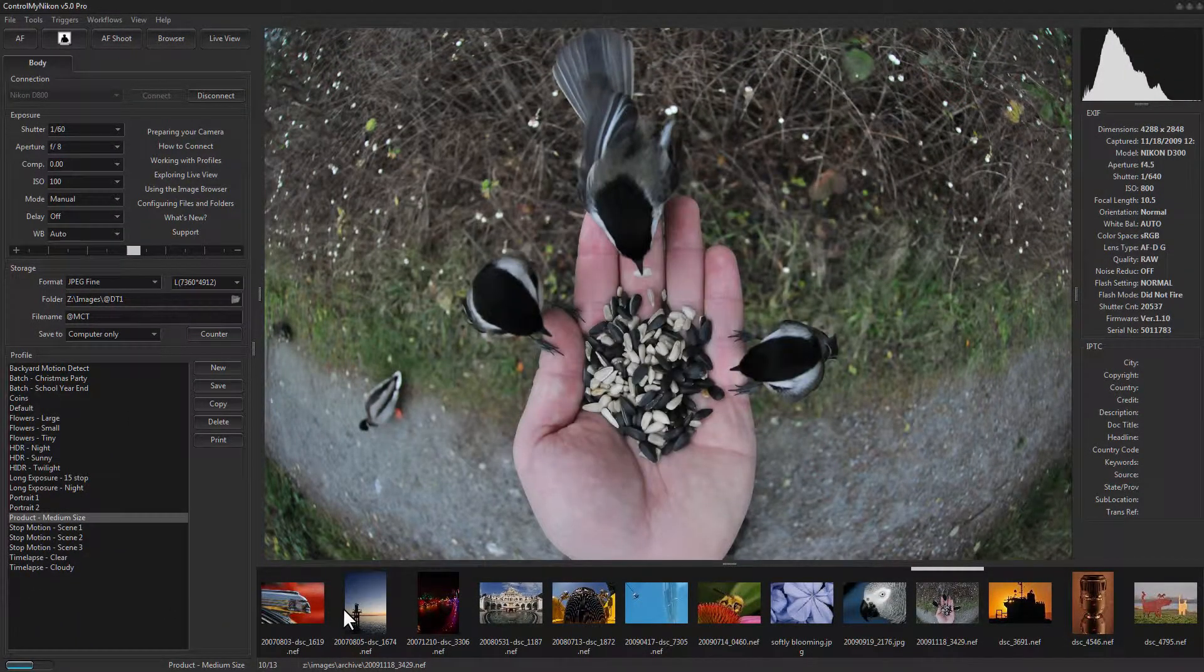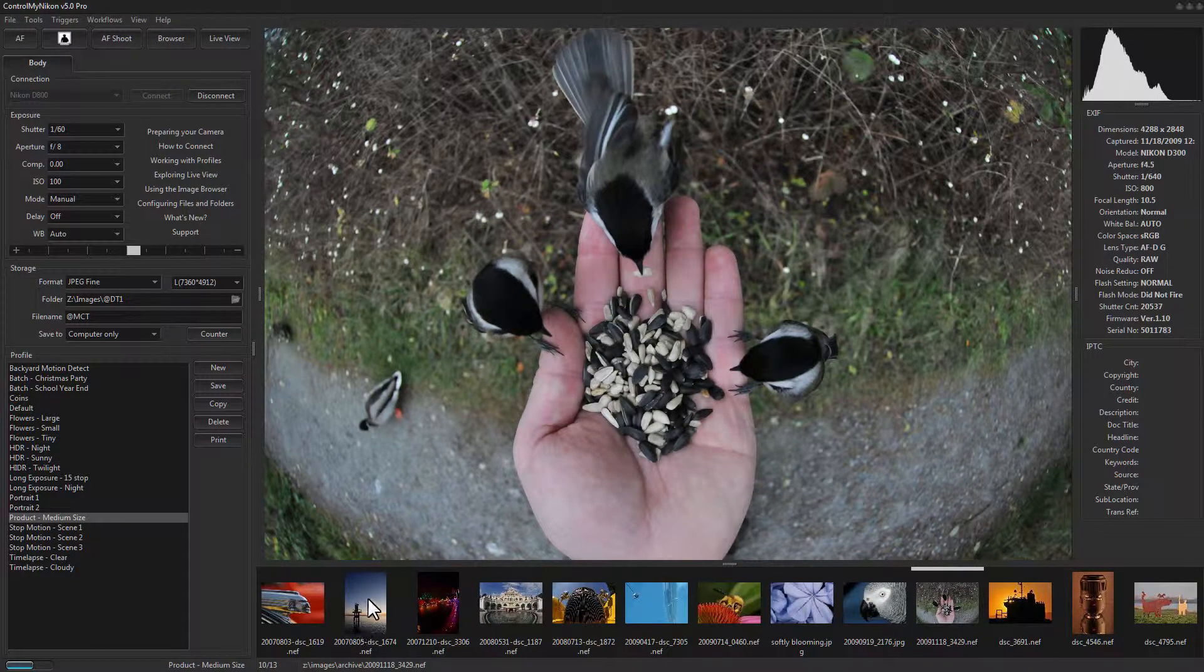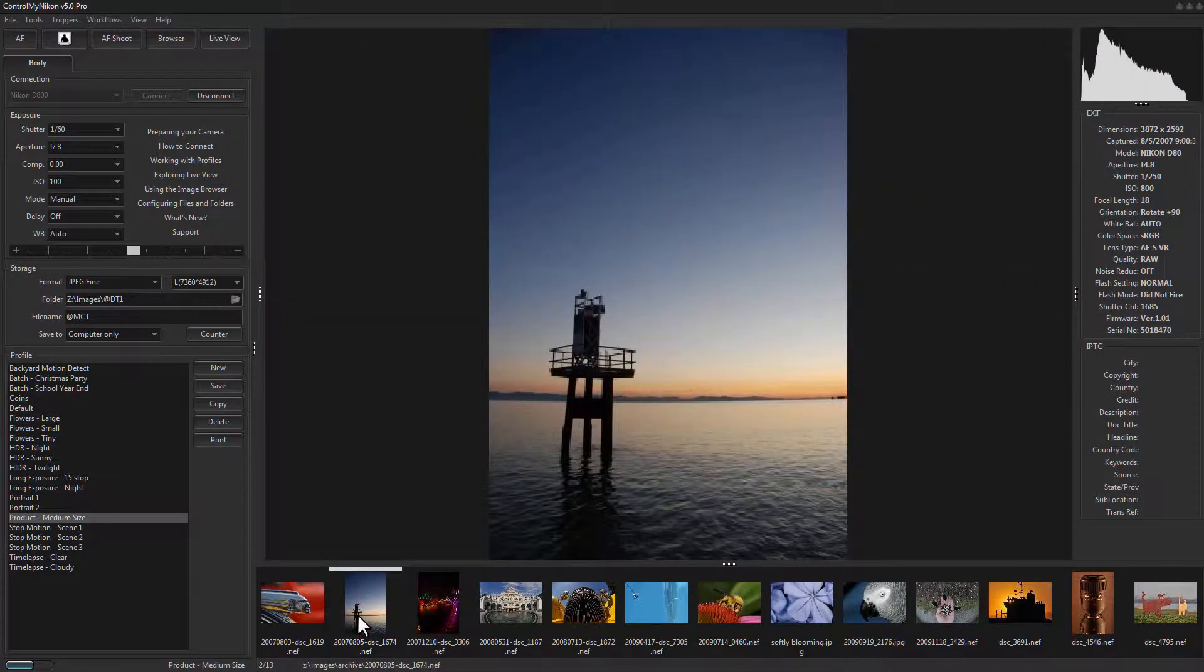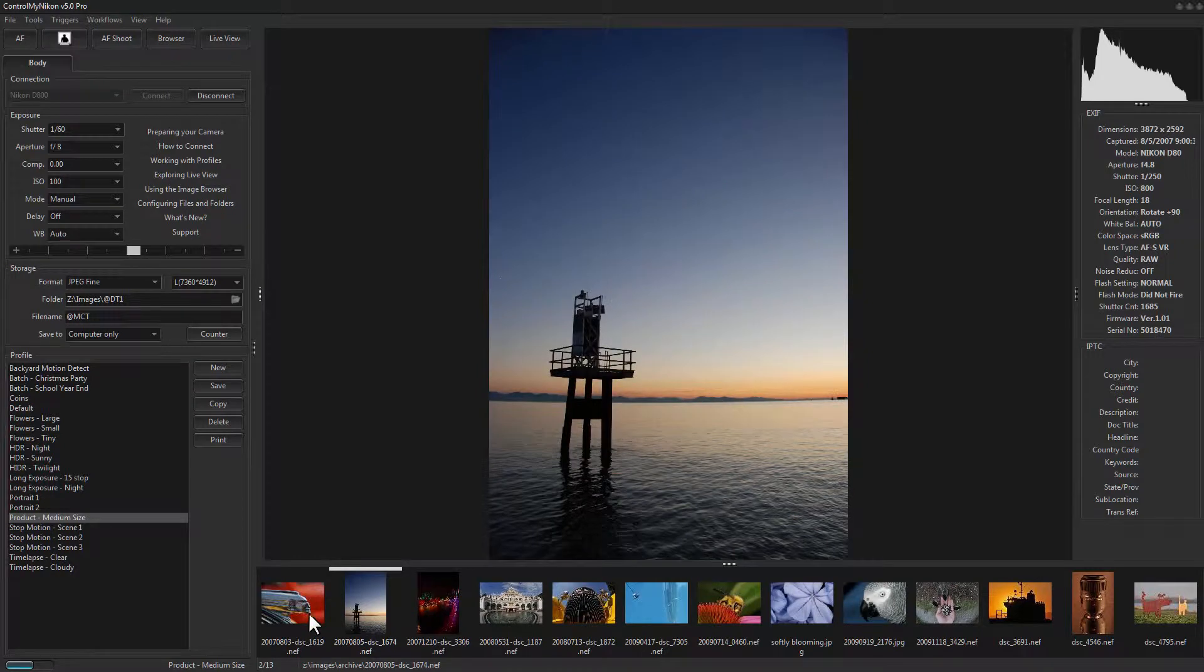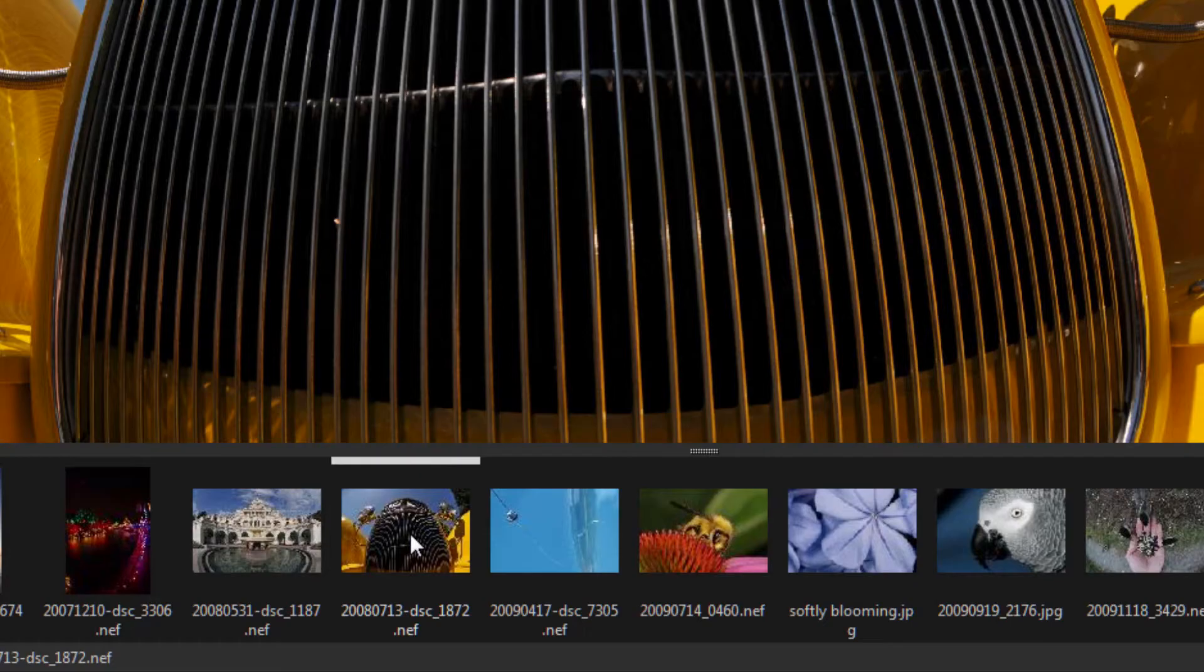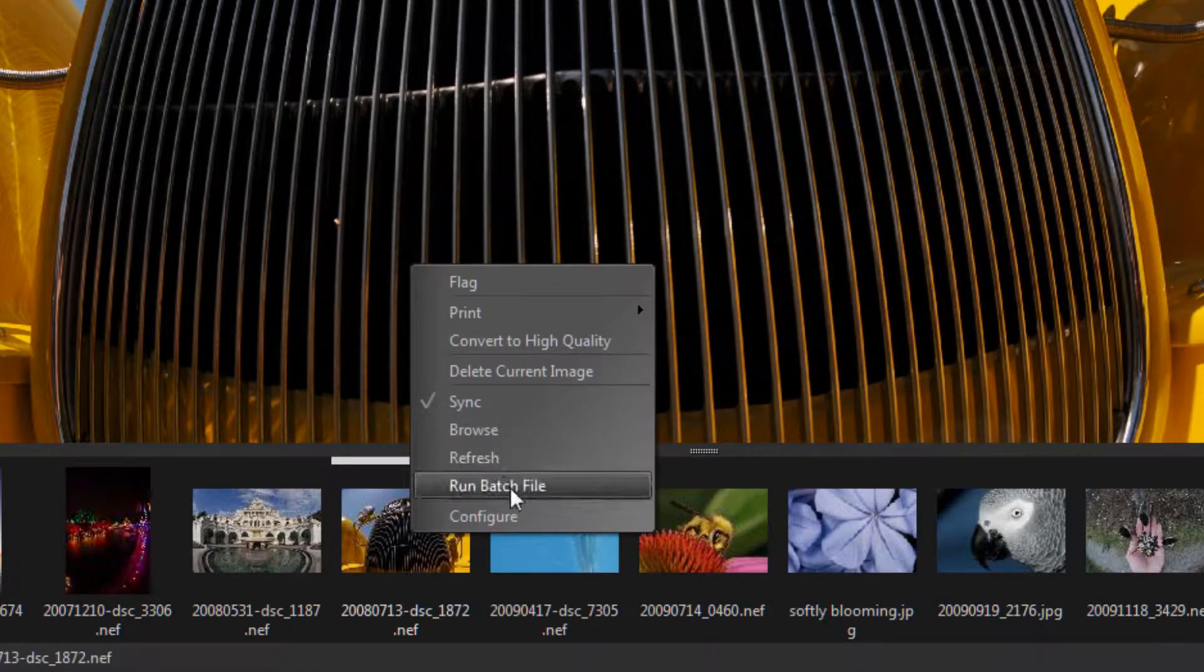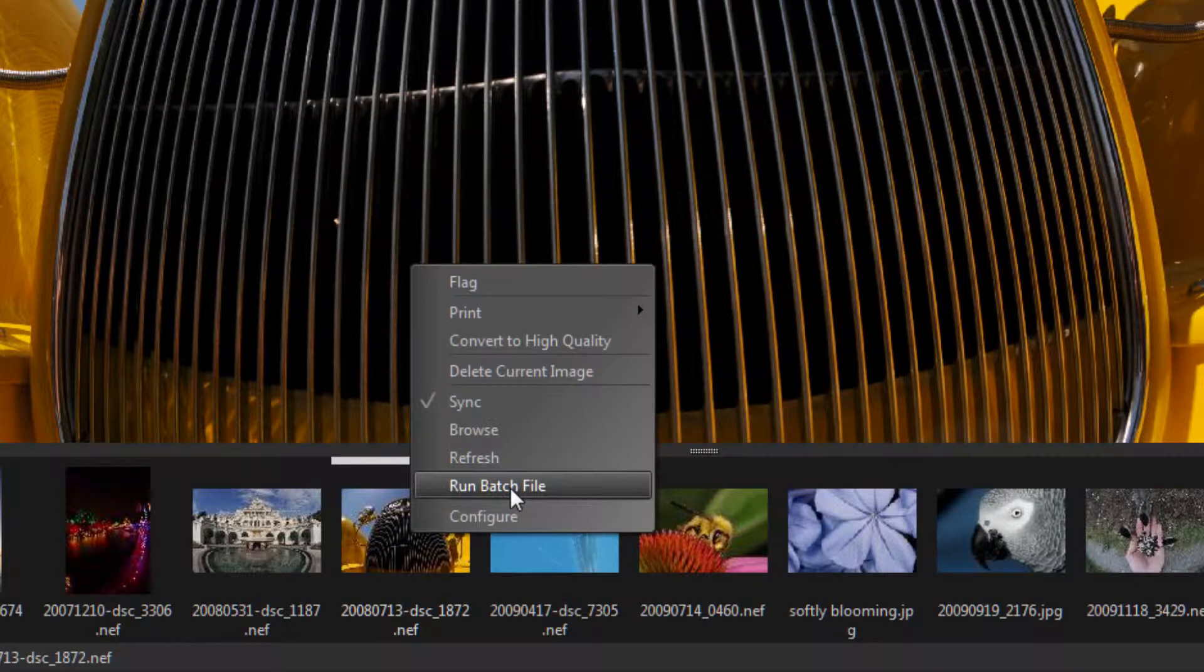The simplest way to test a batch file is go to the image browser and select an image. Right-click on it and select Run Batch File.